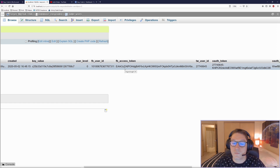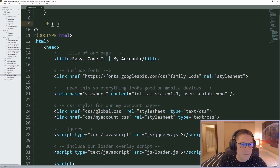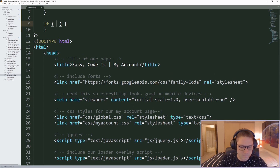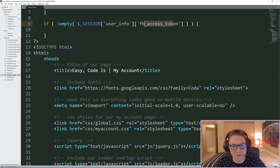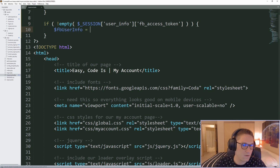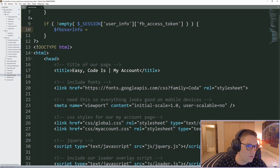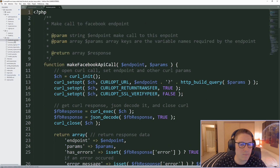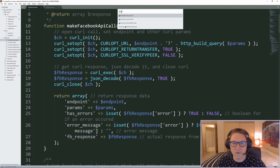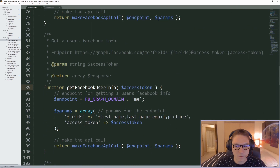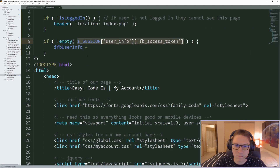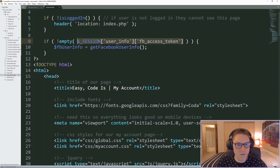If there is an access token, we're going to hit the Facebook API and try to get the user's information. If there is not, we display a button that says connect your Facebook account. In our myaccount.php file, if we have a Facebook access token, we want to try and get the user's info from Facebook. Since we have the access token in our session, all we have to do is call our getFacebookUserInfo function and pass in that session variable.